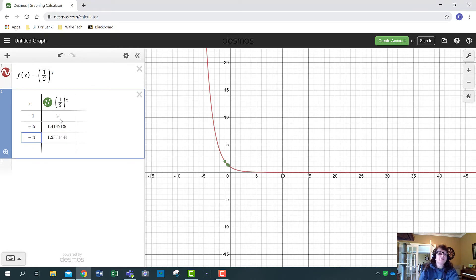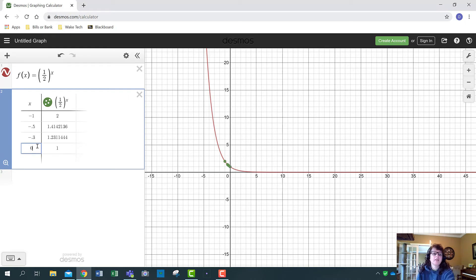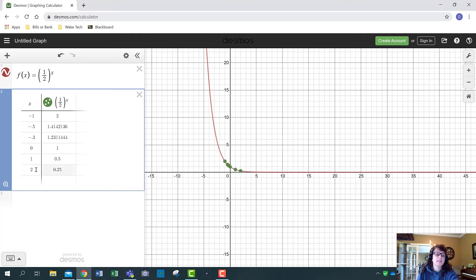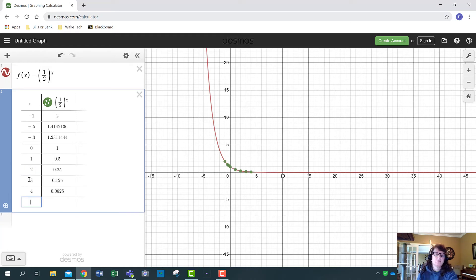Putting in negative numbers doesn't give negative y-values — a negative exponent flips the fraction, so (1/2)^(-1) equals 2^1. If I put in 0, y is 1 because anything to the zero power is 1. At x=1, y is 1/2. At x=2, y is 0.25. As x gets bigger, y gets smaller and approaches zero.